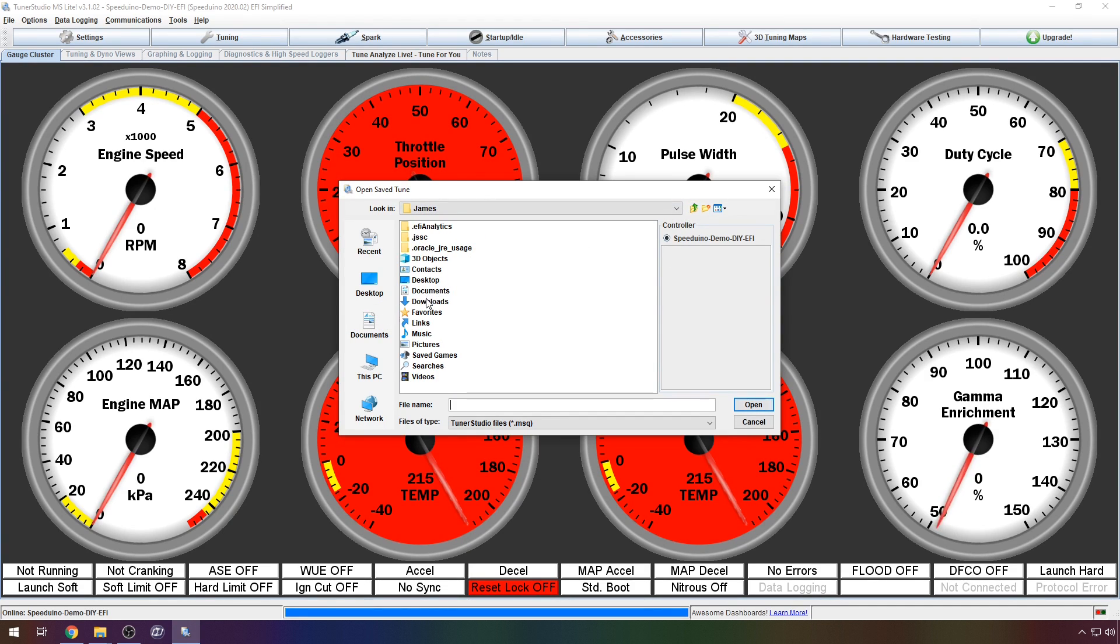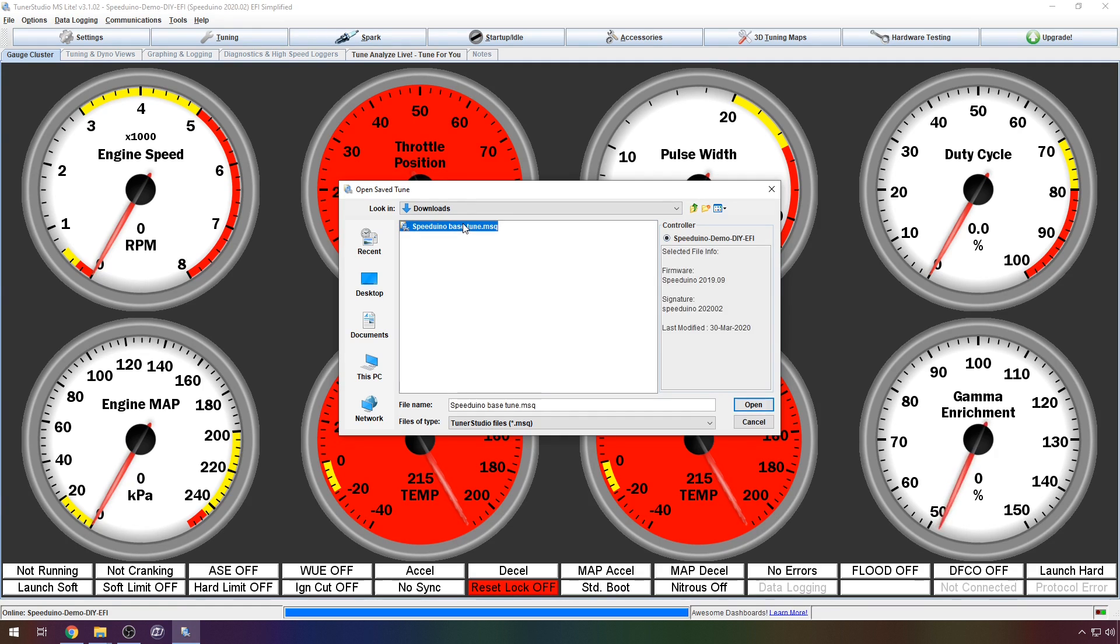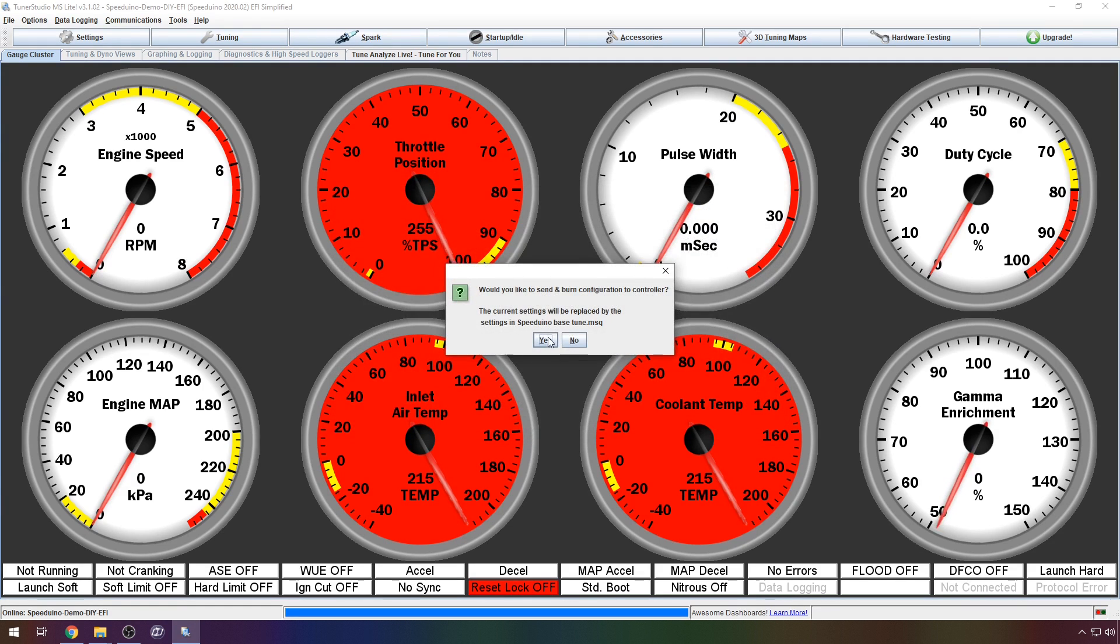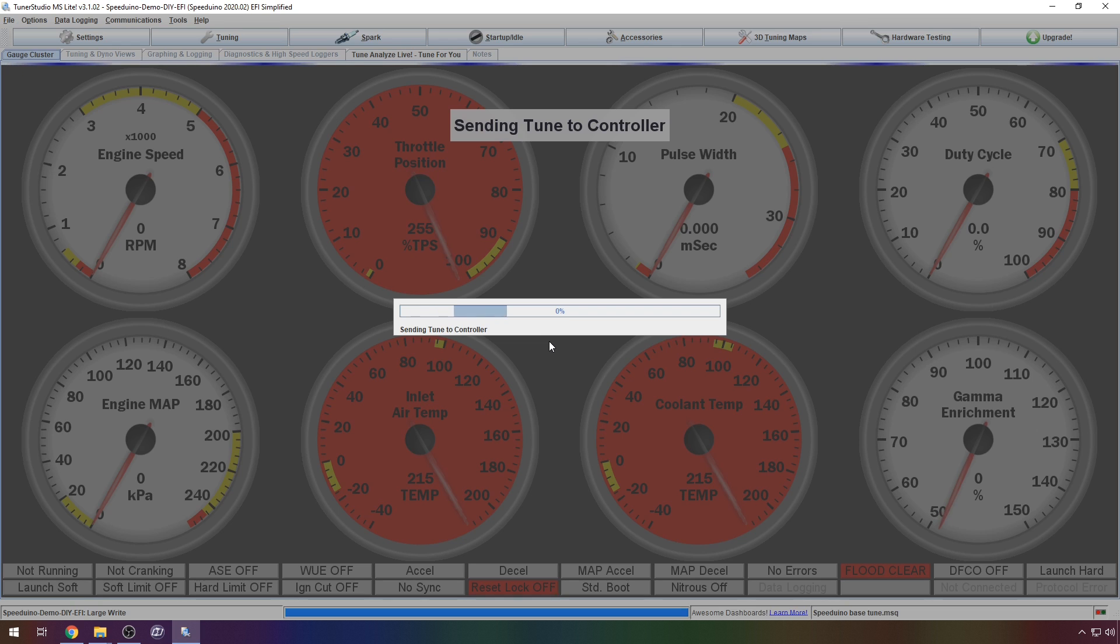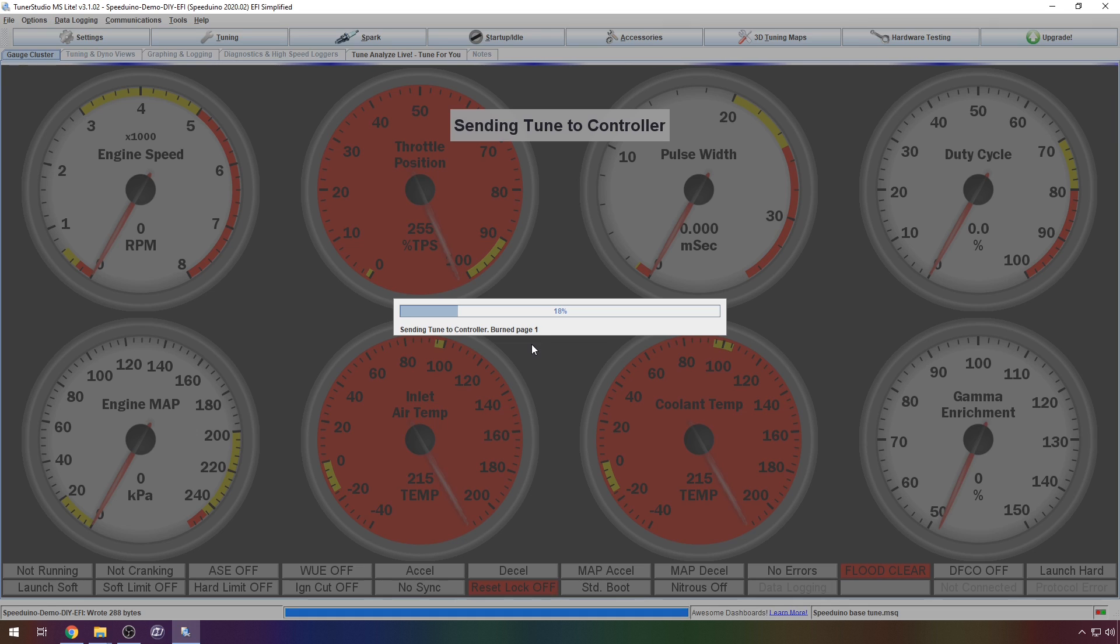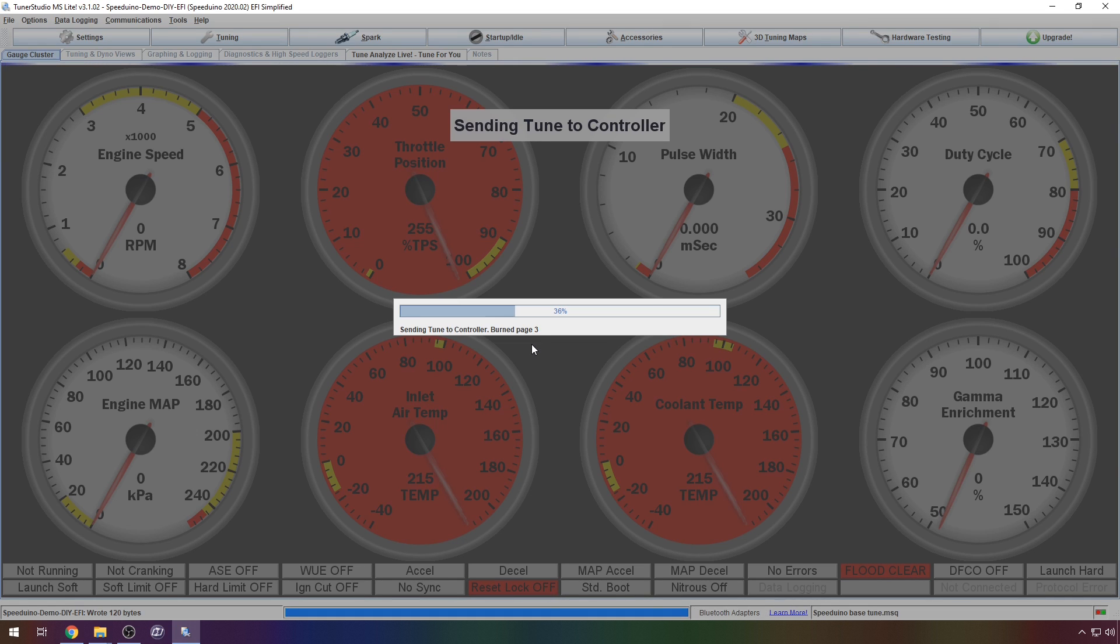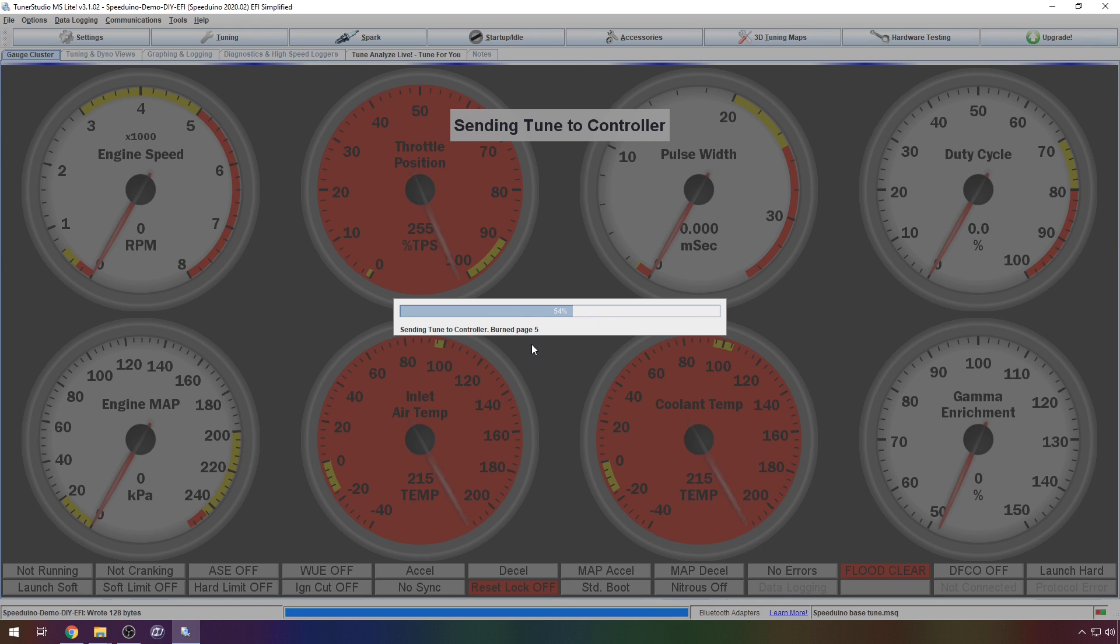Click file and then load Tune. Navigate to where you saved the base tune to earlier. The default directory is downloads. Click open. You should then be warned to overwrite the current settings. Click yes to proceed and the tune should begin loading to your ECU.